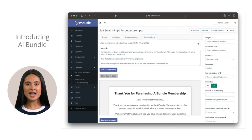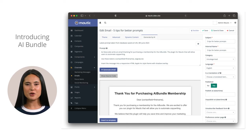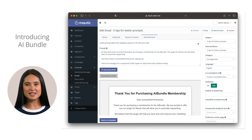With ChatGPT, we can see that even the creative work can be automated. With the AI bundle, you have the power of ChatGPT implemented into Modic.